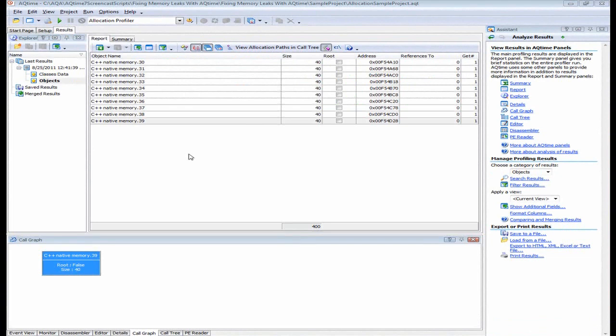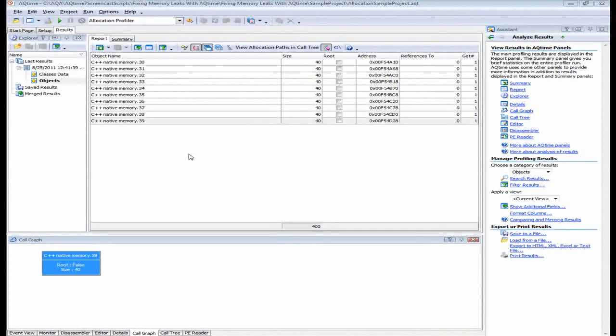So now I'm going to find out where these instances were created and determine why they were not released. So for each leak detected, the Allocation Profiler collects information on the call stack. That is, the hierarchy of functions that led to the creation of the object that was not released. The way you view the call stack data varies a little depending on which category you're browsing, classes data or objects.